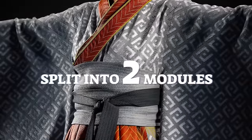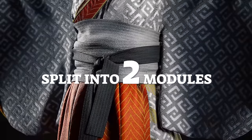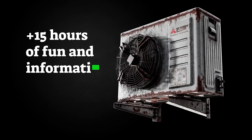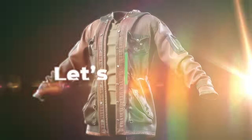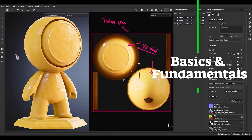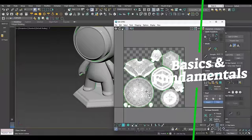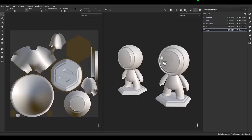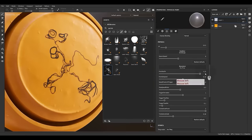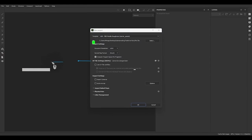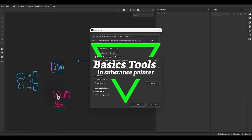This course is a perfect starting point to jump into Substance Painter design, especially for beginners. It is a complete guide to Substance Painter split into two modules, offering over 15 hours of fun and informative content. In our first module, we will cover the basics, understand the UI, and fundamentals for UV mapping, texture set settings and list, paint layers, fill layers, and more.